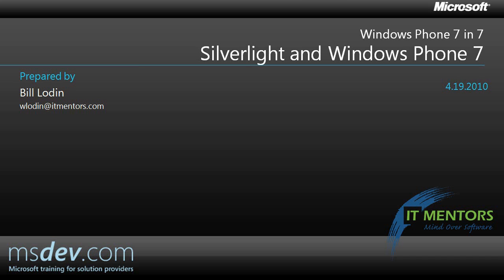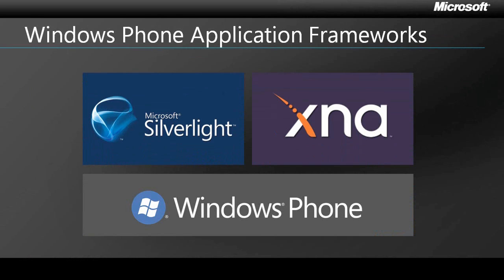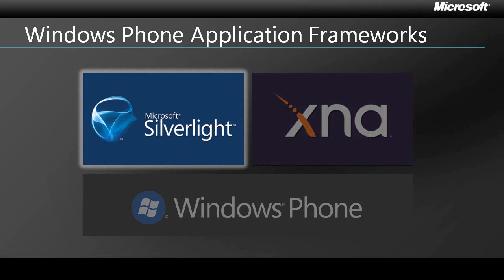First, a quick review. Silverlight is one of two frameworks for building apps for Windows Phone. The other, Microsoft XNA, is perfect for building 2D and 3D games, but doesn't allow the rapid development cycle that Silverlight does. In this session, we'll focus on Silverlight, but if you're interested in XNA, you can find more information in a separate 7-in-7 video.